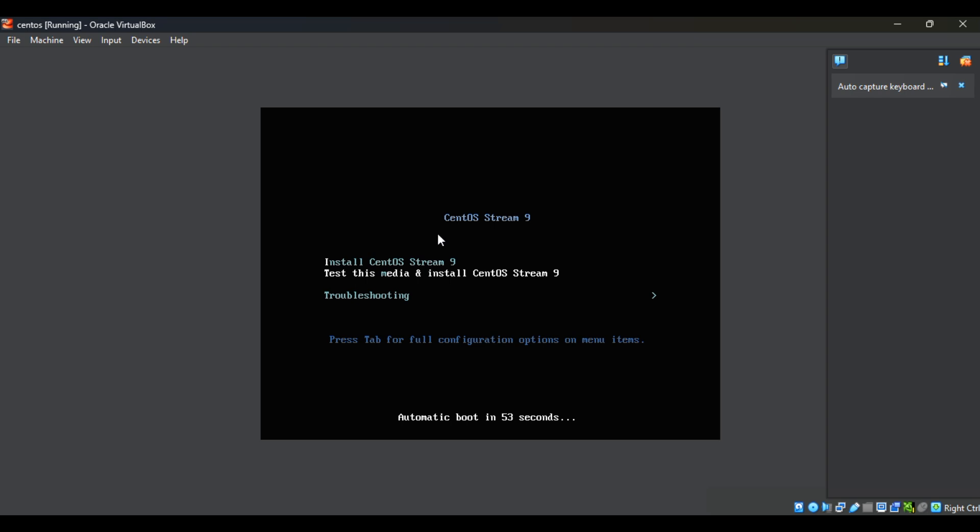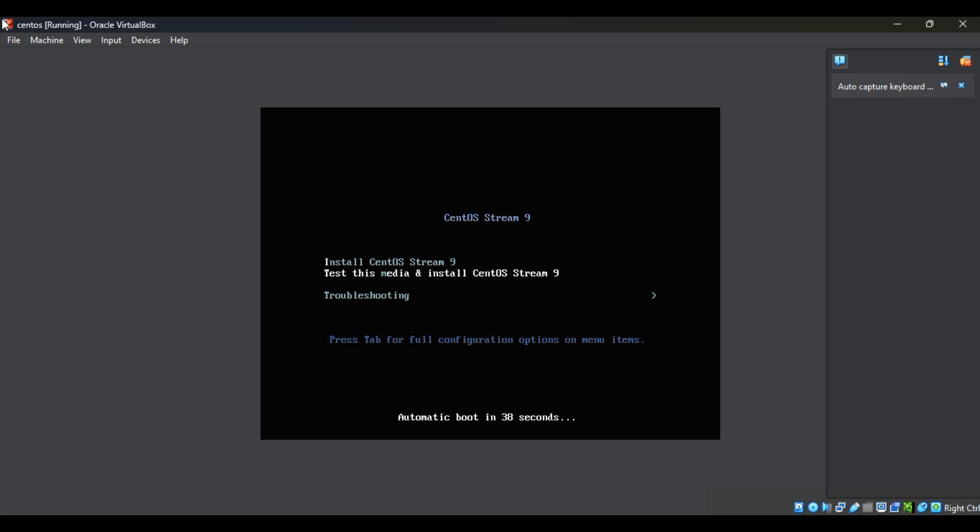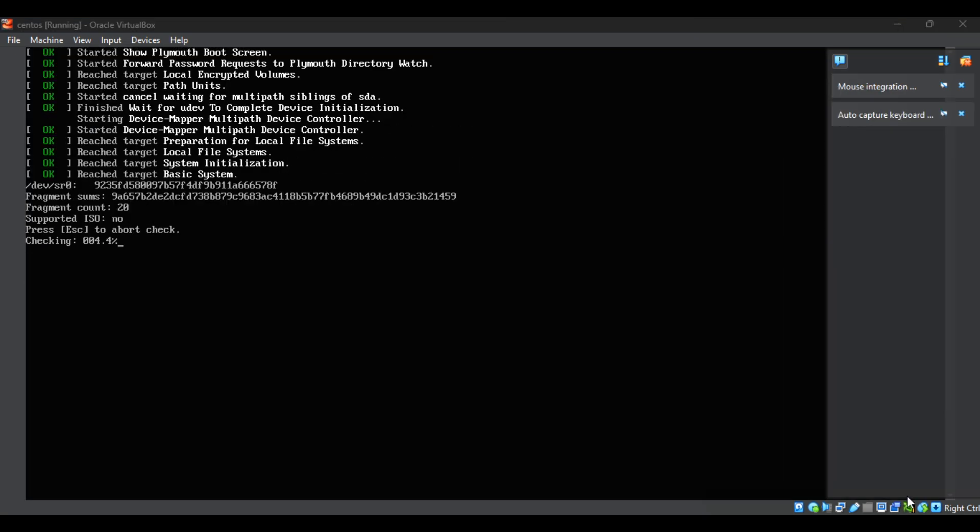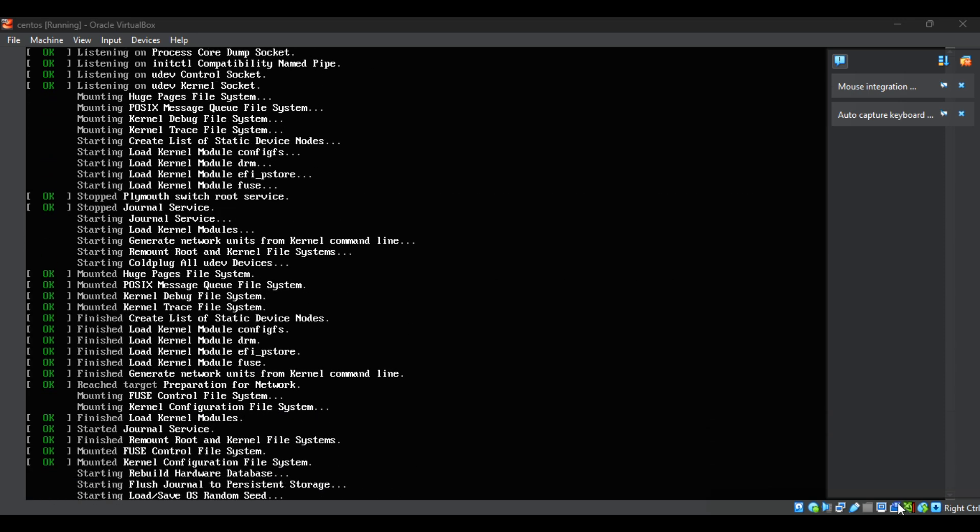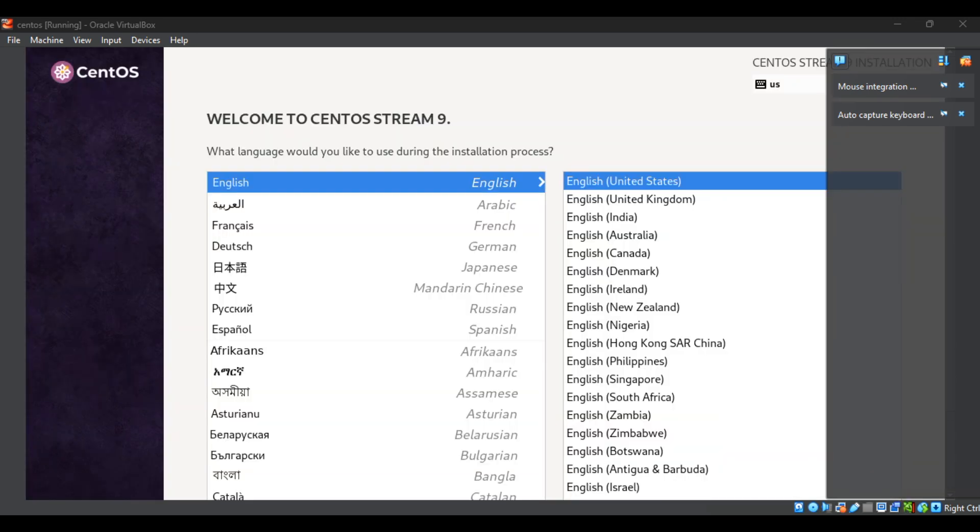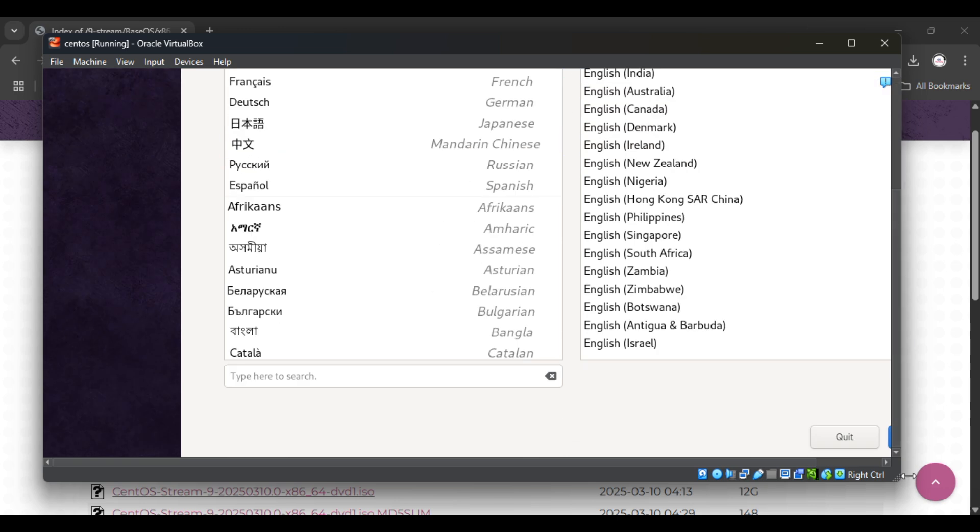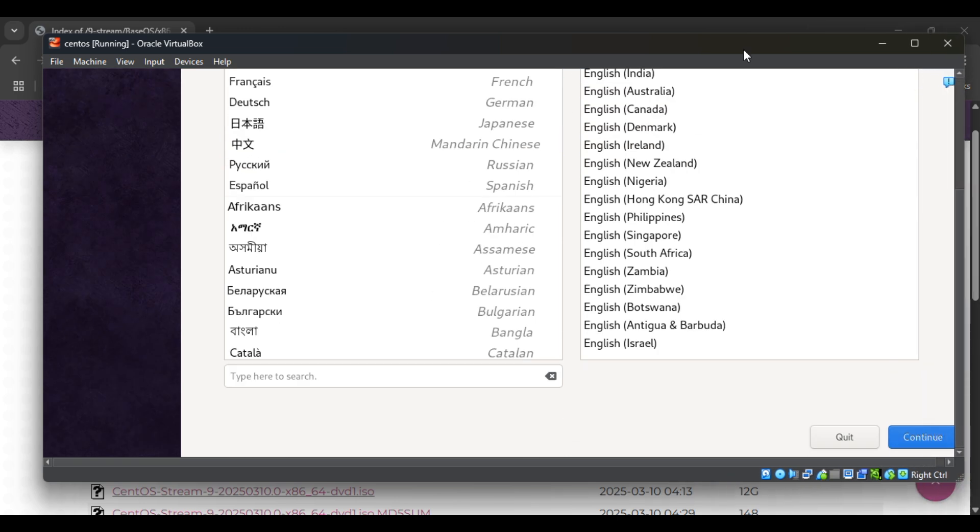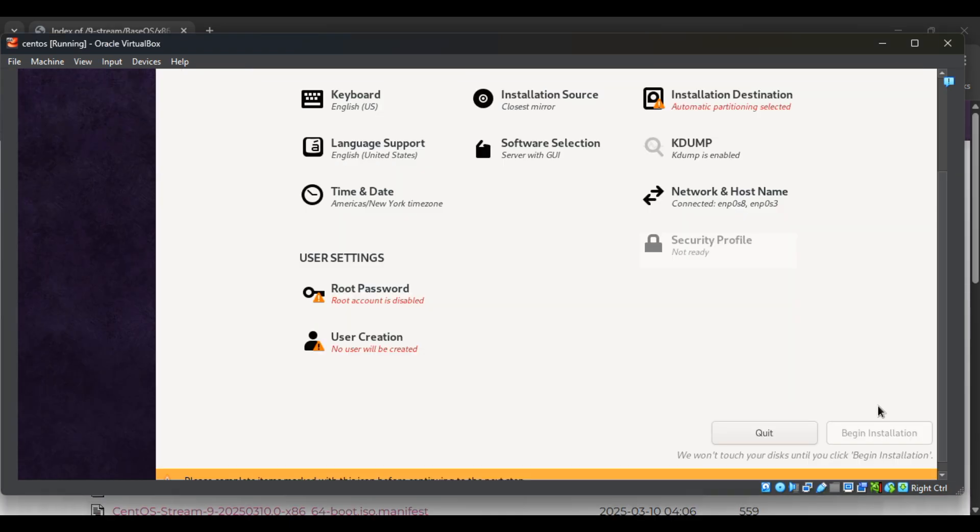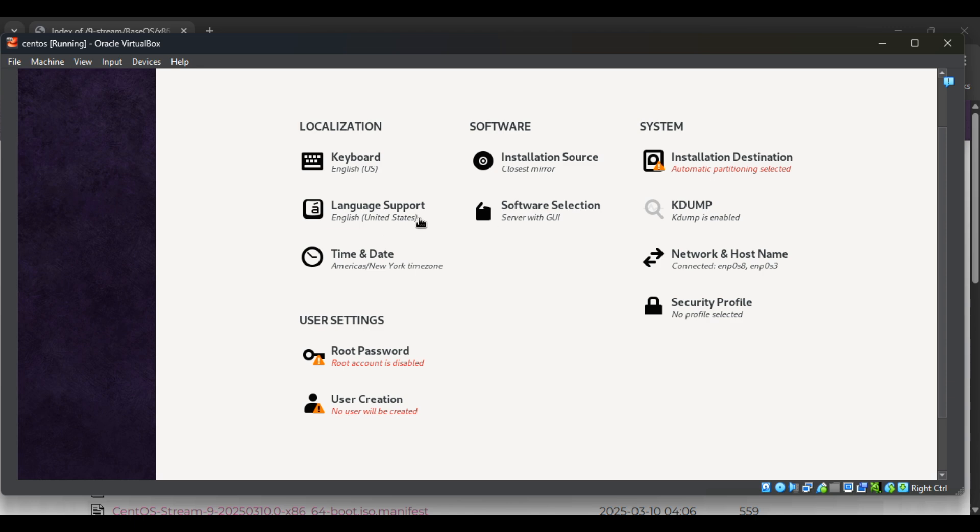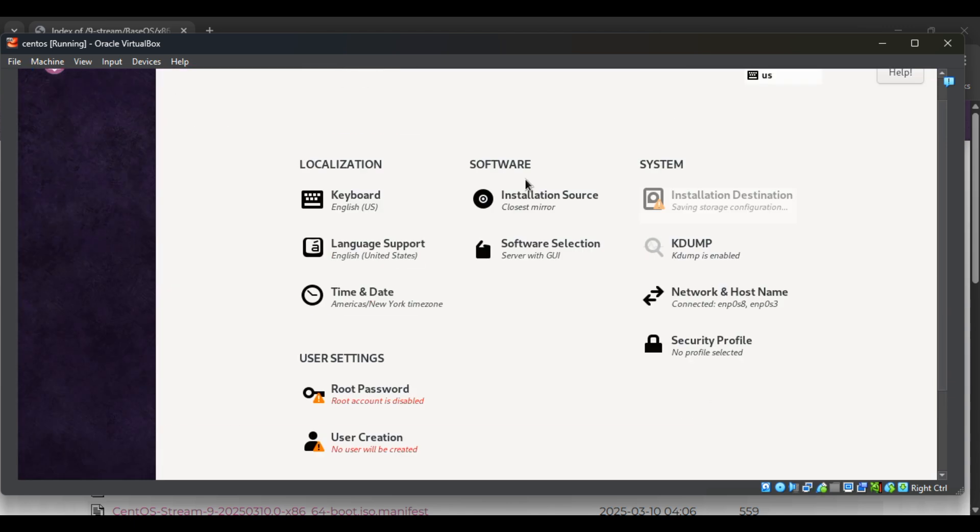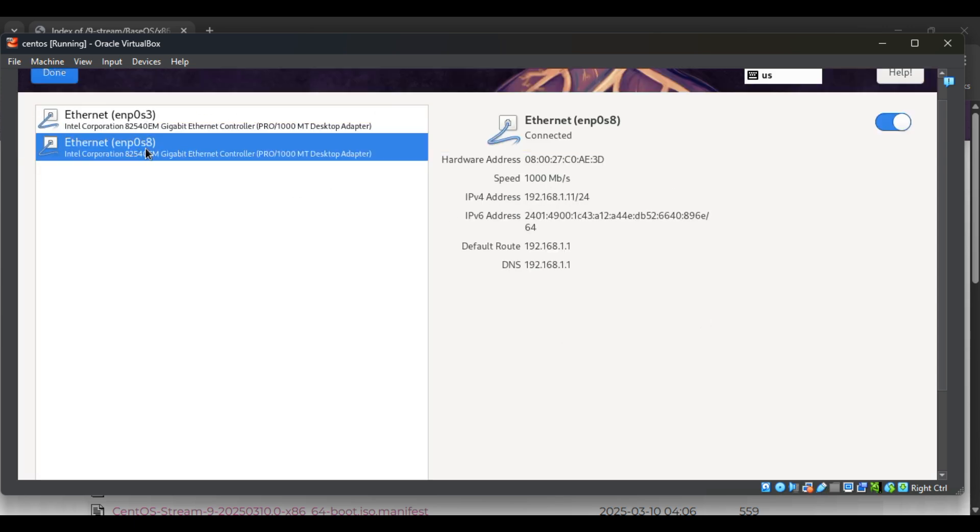Select the first option and hit enter to proceed. Now in this window we can select the language. Once on next step, need to select the installation destination for automatic partitioning by selecting local standard disk. Then the network and host name, just cross check all are OK here, enabled and connected.